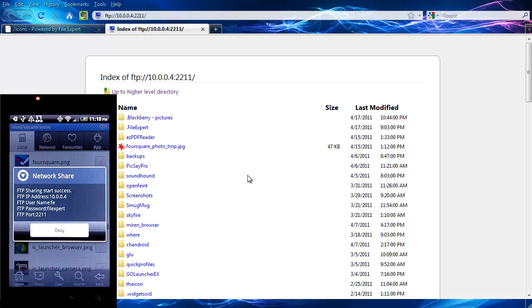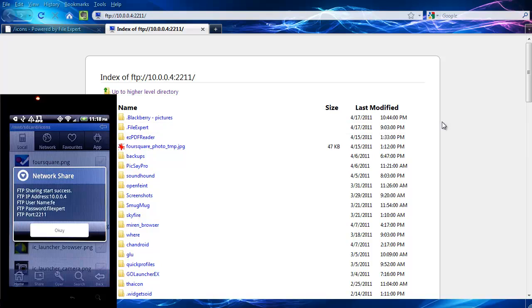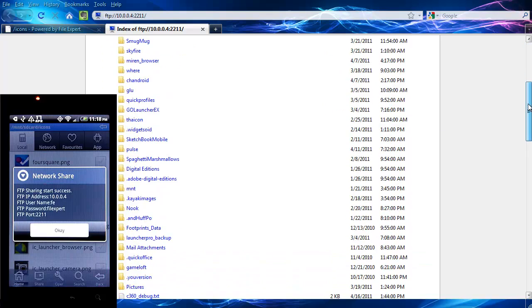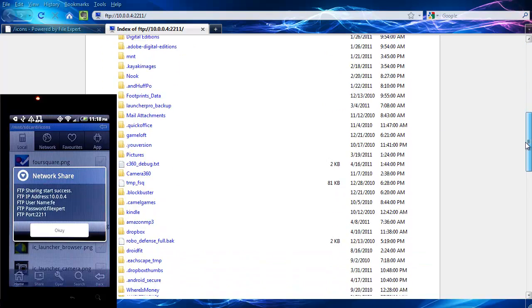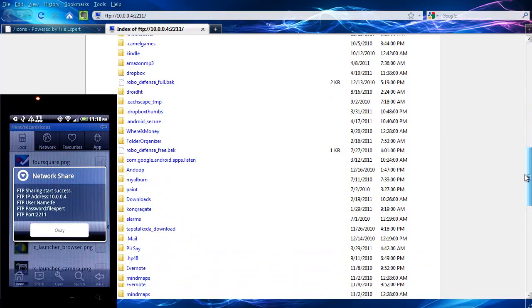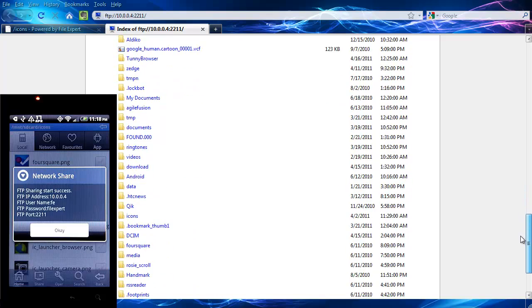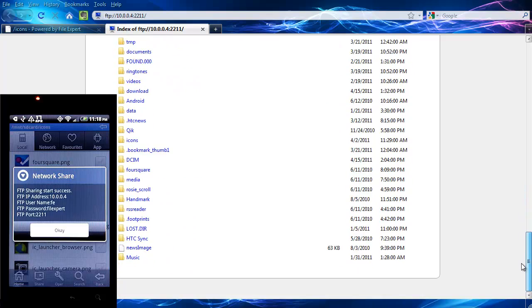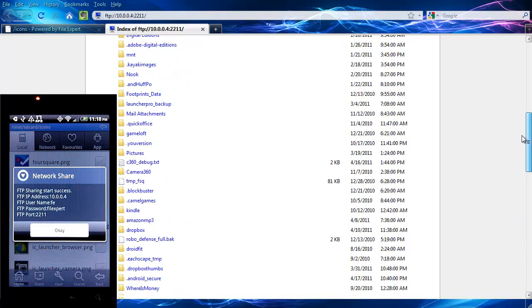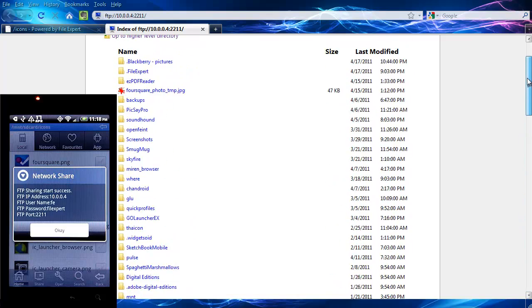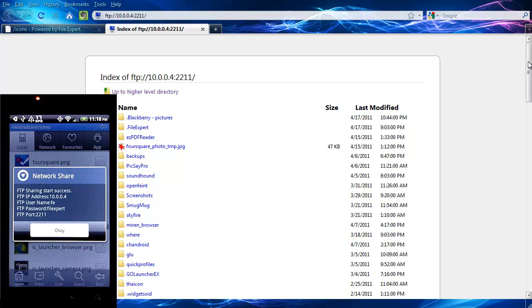And again, the contents of your phone's SD card presented to you through this browser. Now if you want to take this a step further and make this a little more functional, you can use an FTP client.